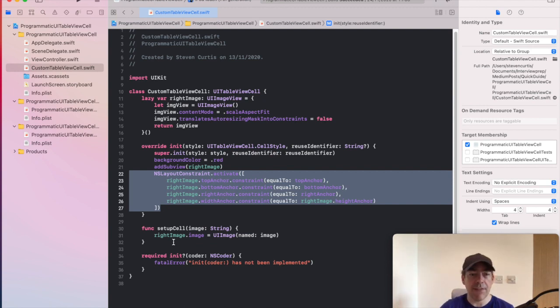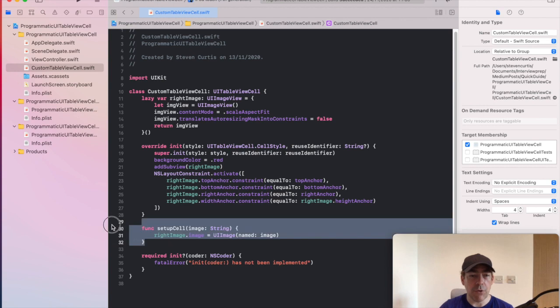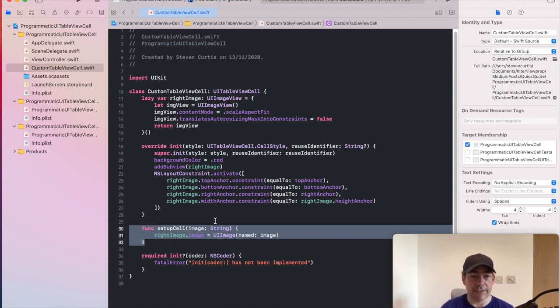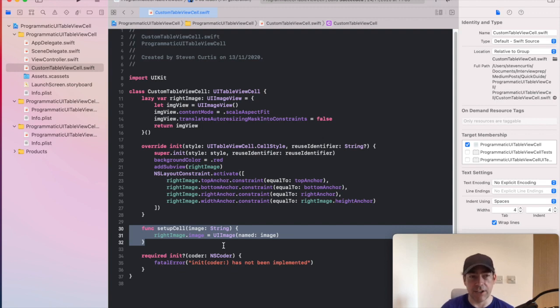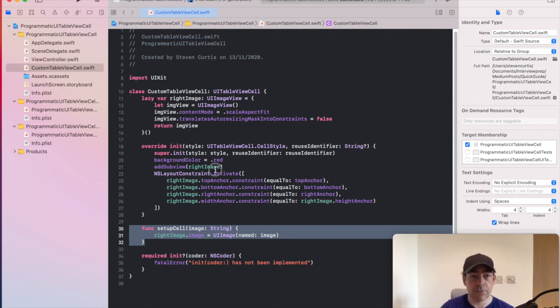And then when you hit this function, it sets up the cell. And we have, of course, a required initializer, which you always must have for a subclass cell.